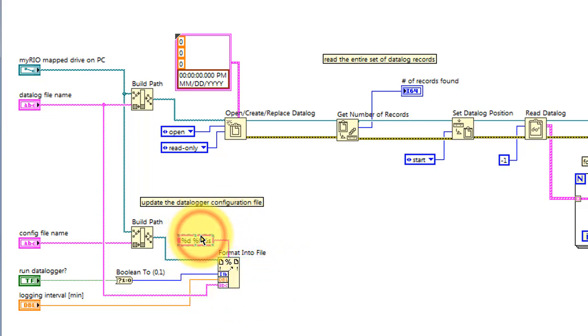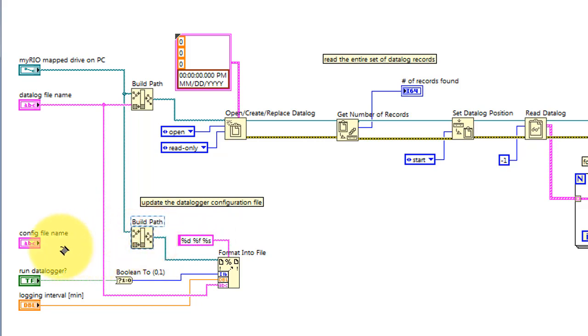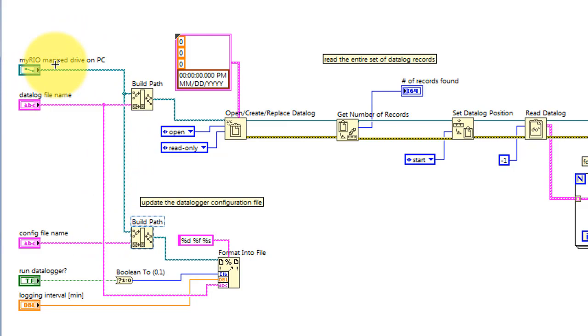The name of the config file is taken from the front panel control, and then placed into the MyRIO file system that is mapped onto the PC host.